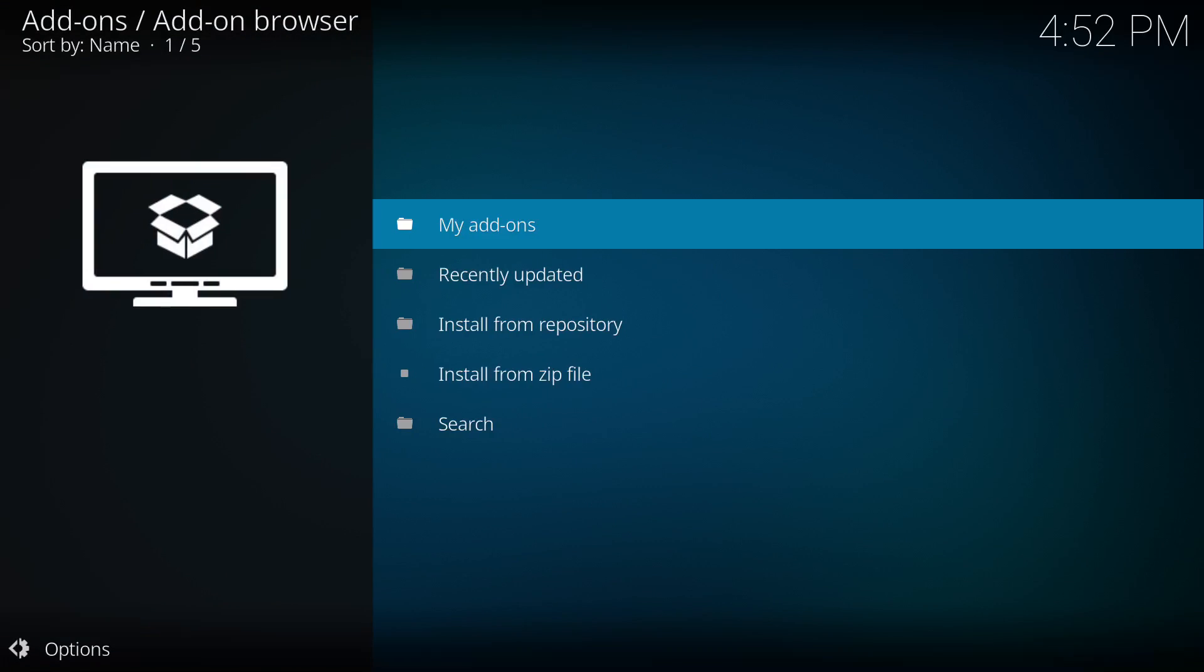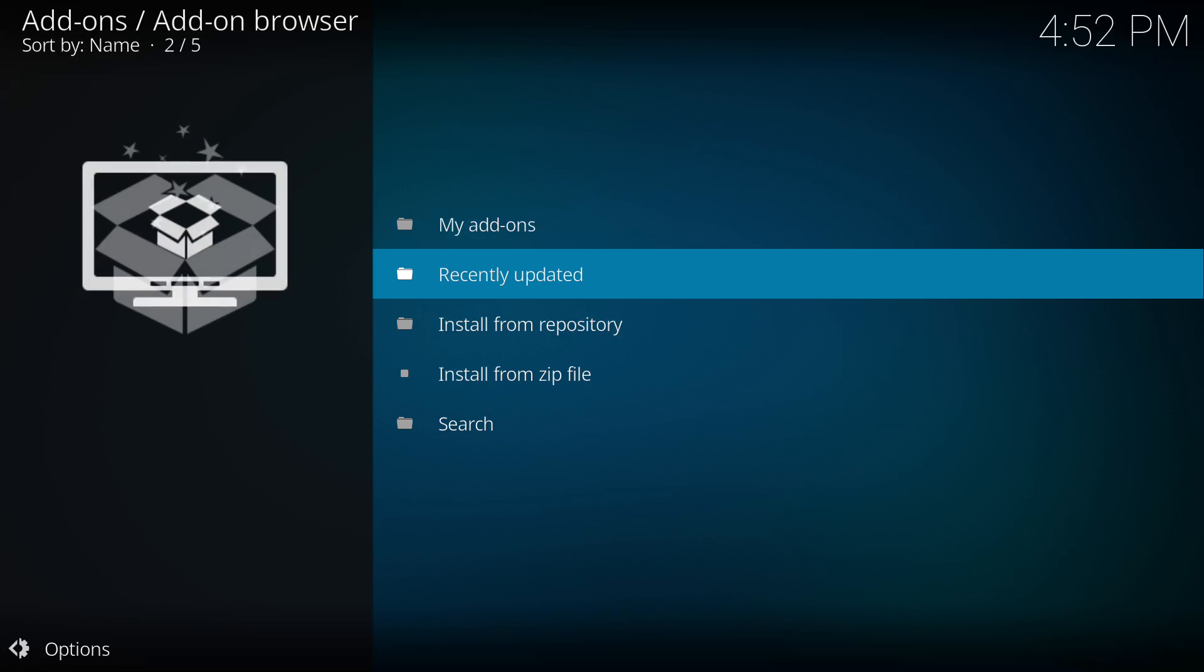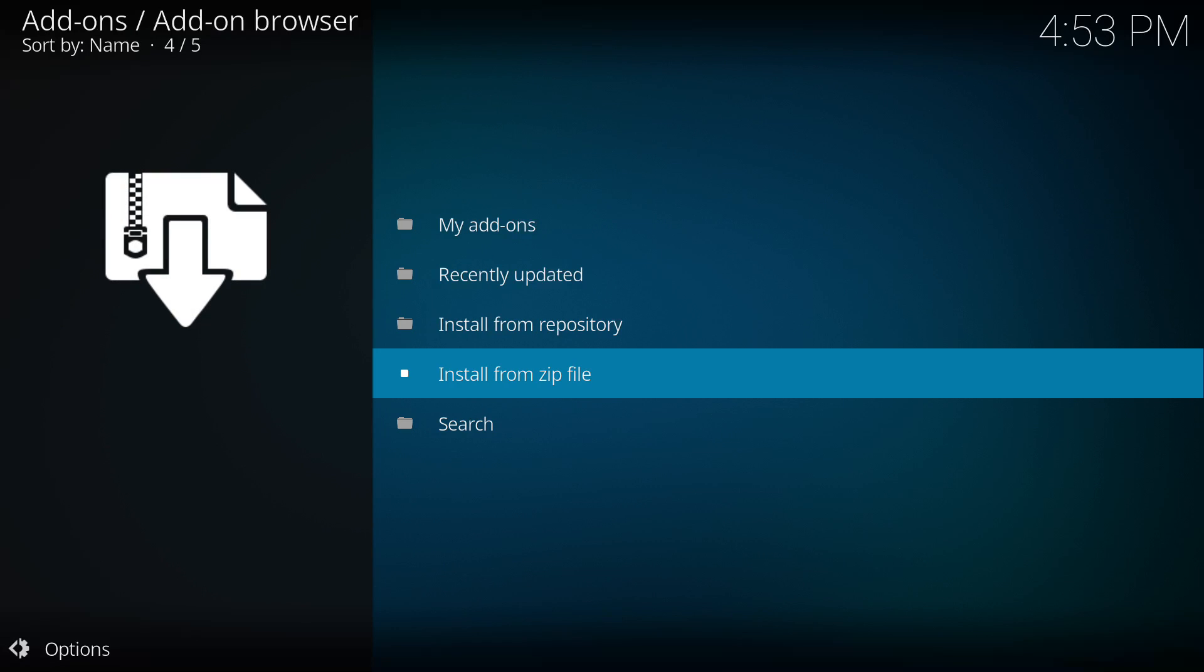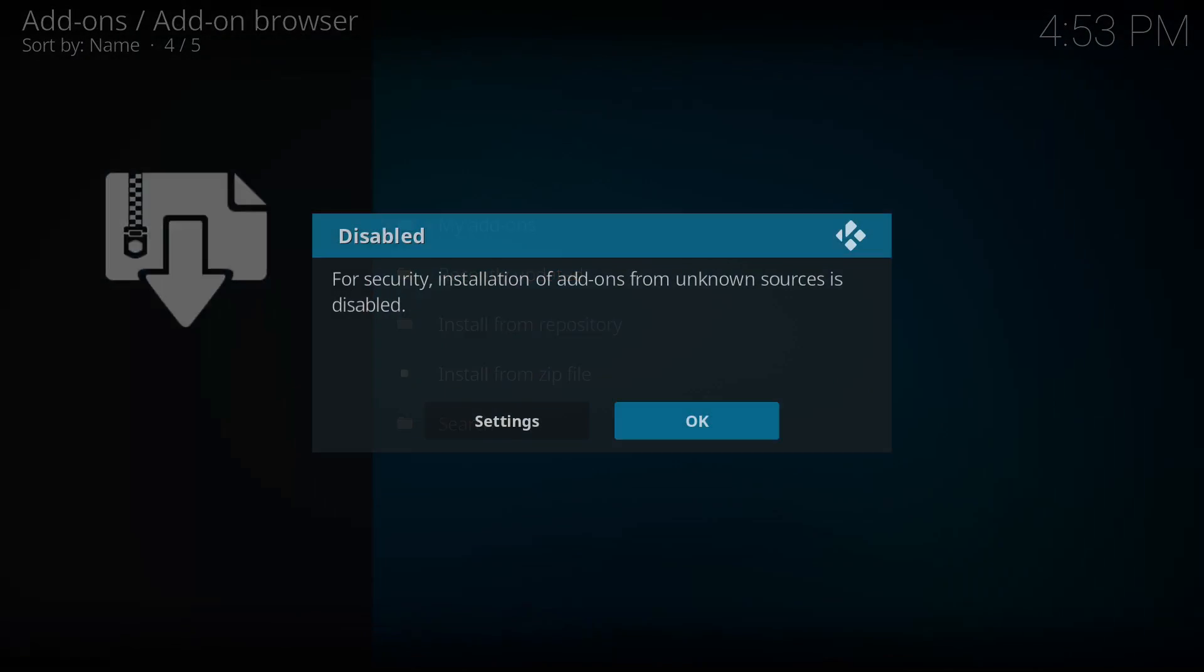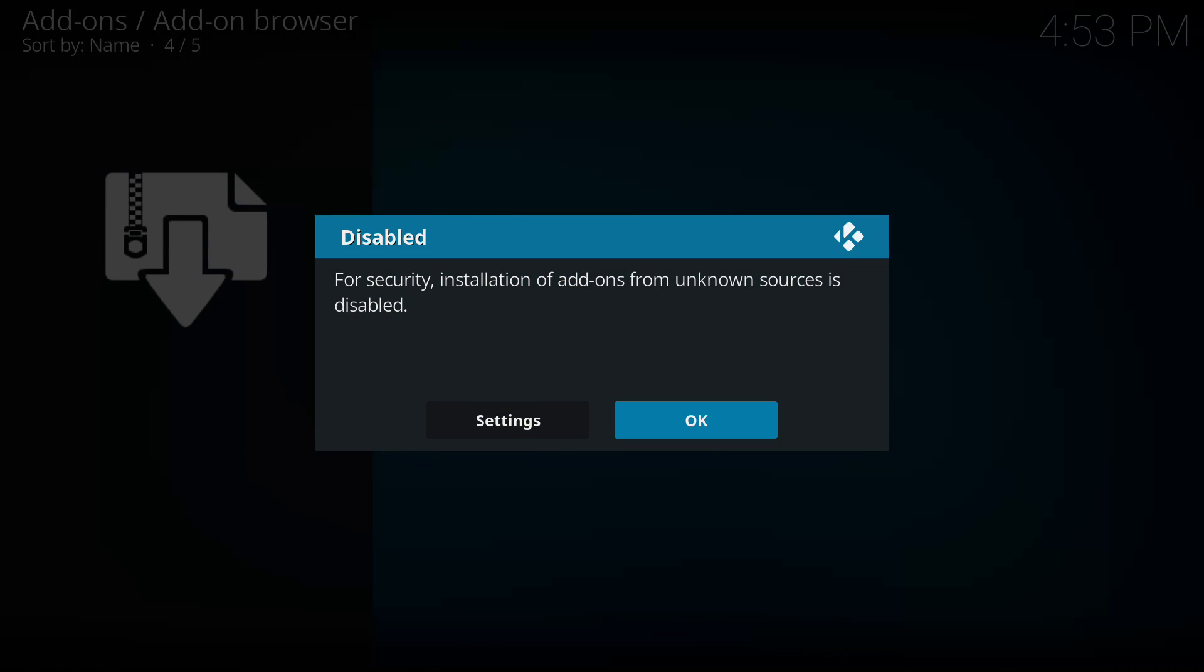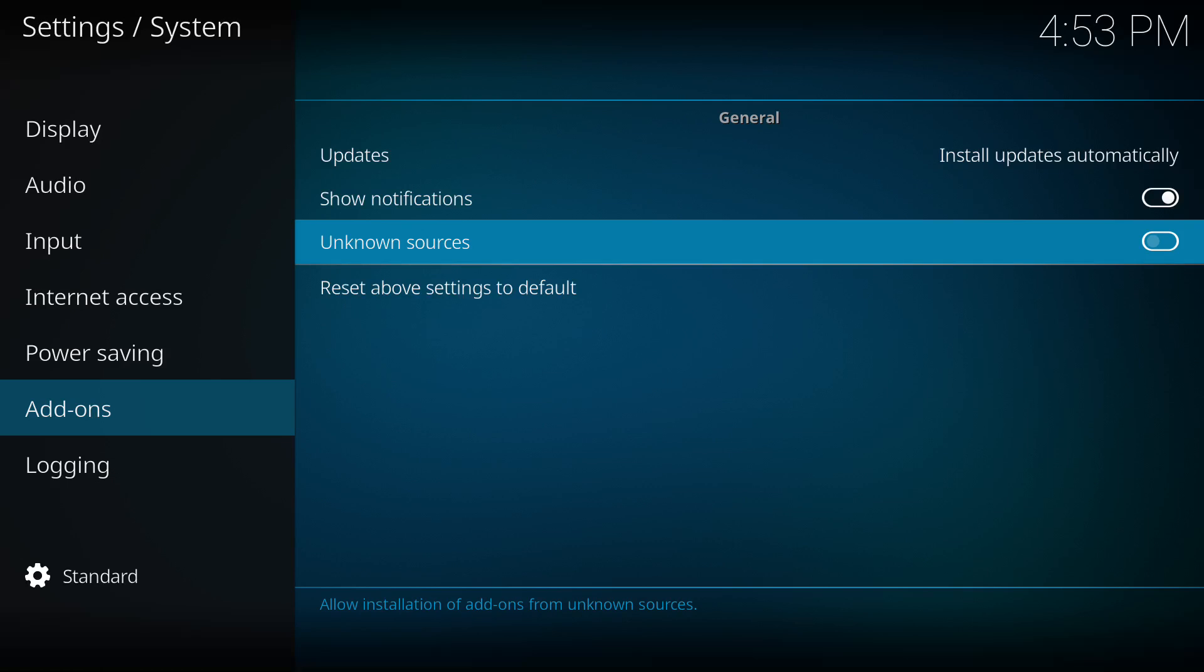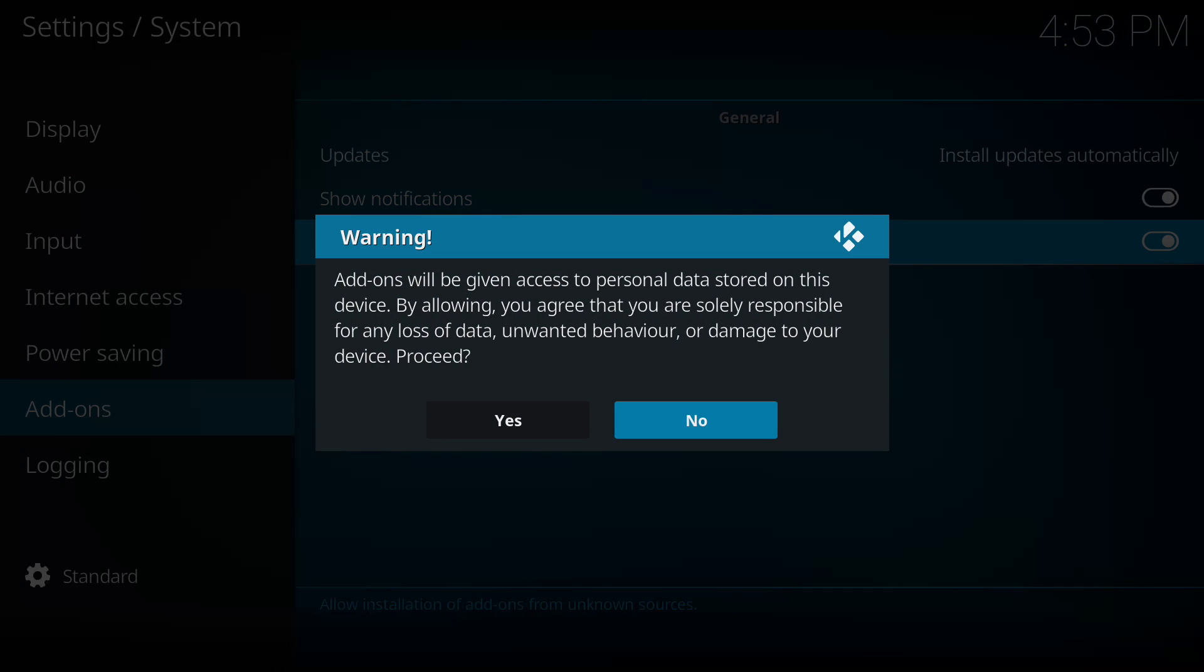You're going to get this pop-up when trying to install zip files. So when you click for the first time on this device, you click install from zip file. You're going to get this pop-up that says you need to trust unknown sources. So you just go ahead and go over to settings. And right here on unknown sources, go ahead and allow, select yes.